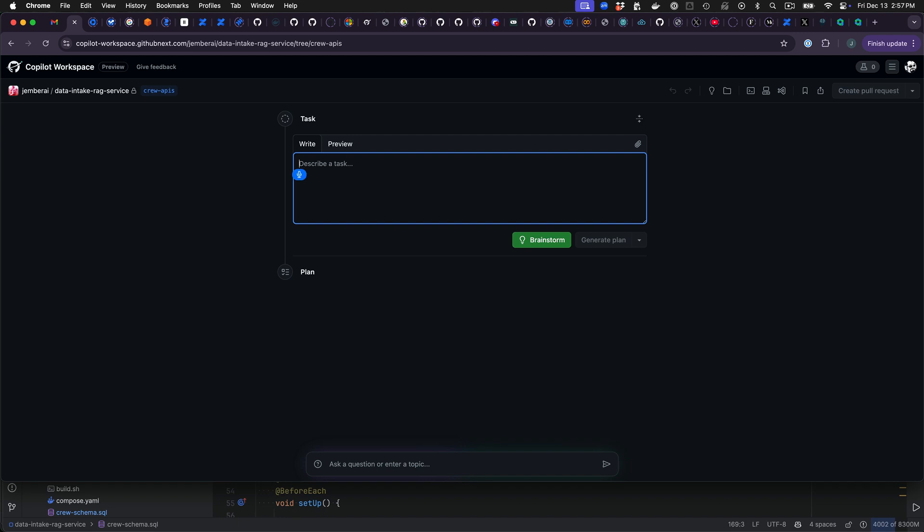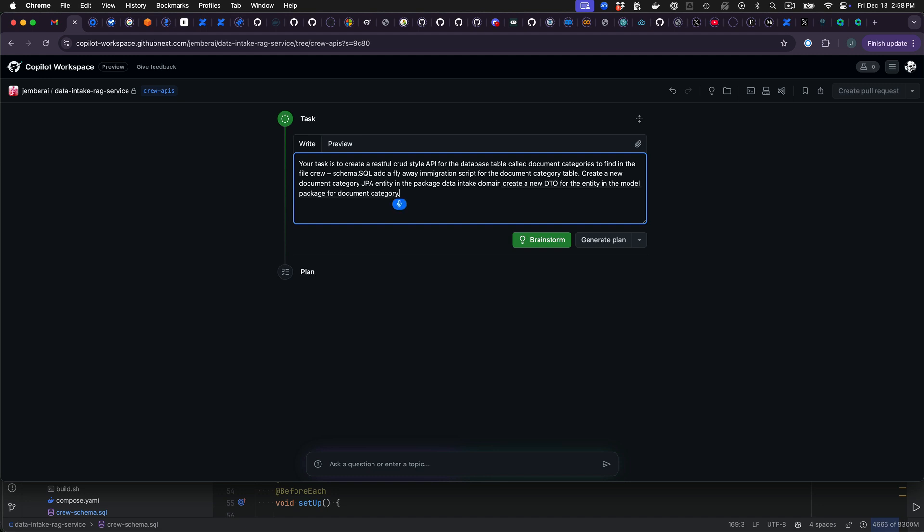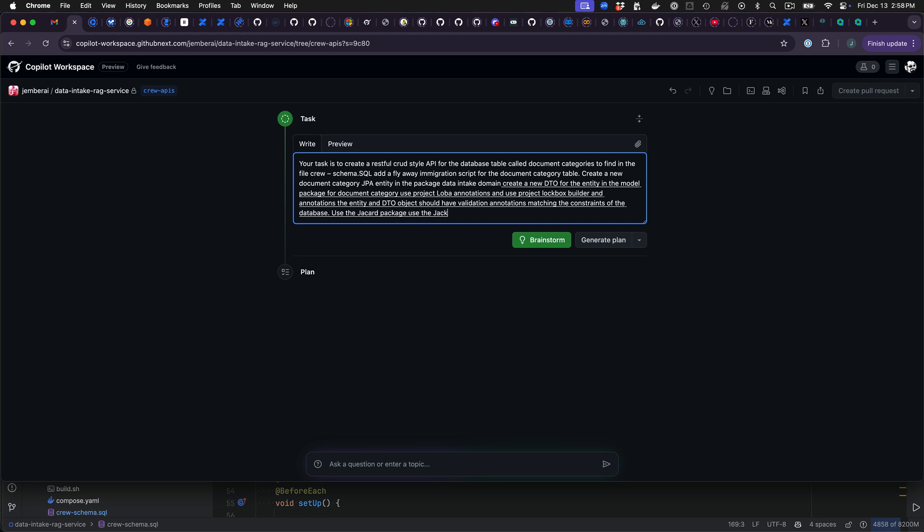Your task is to create a RESTful CRUD style API for the database table called document categories defined in the file crew-schema.sql. Add a flyway migration script for the document category table. Create a new document category JPA entity in the package data intake domain. Create a new DTO for the entity in the model package for document category. Use Project Lombok annotations and use Project Lombok builder annotations. The entity and DTO object should have validation annotations matching the constraints of the database. Use the Jakarta package for the annotations.